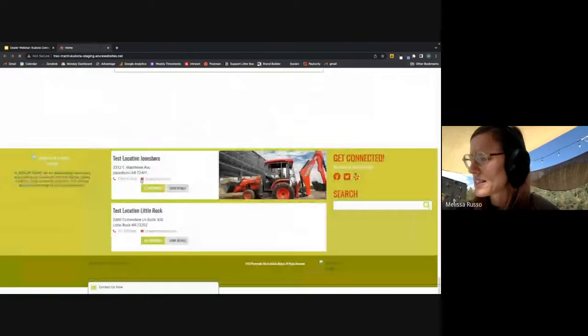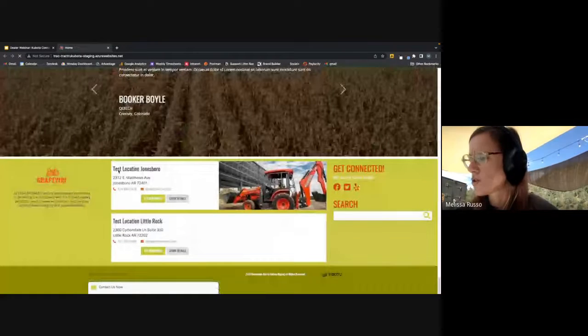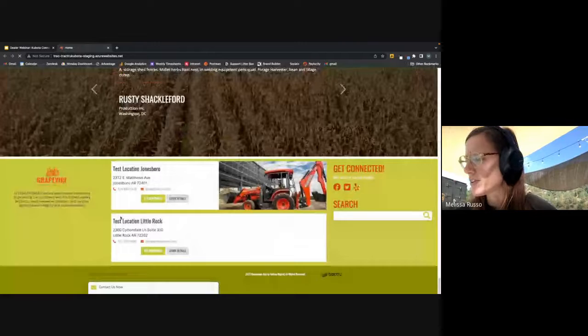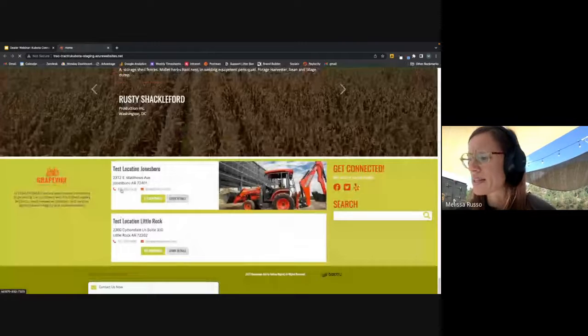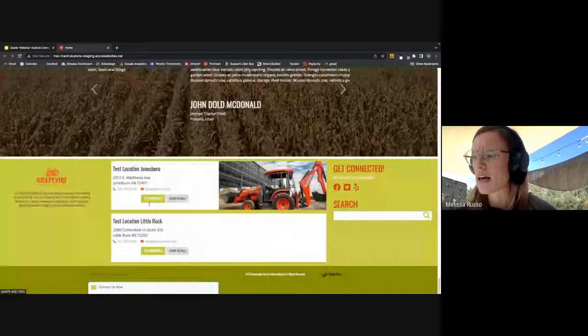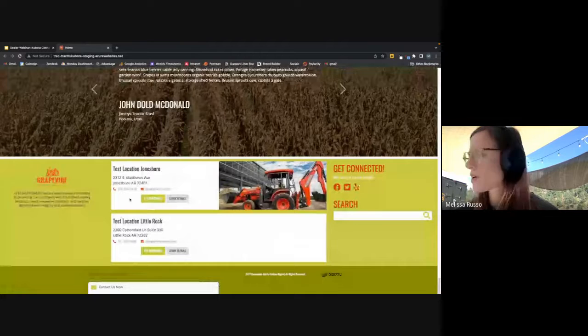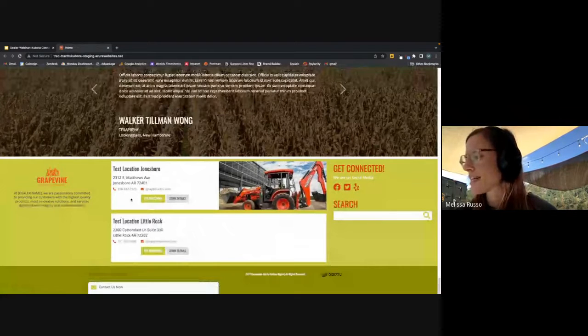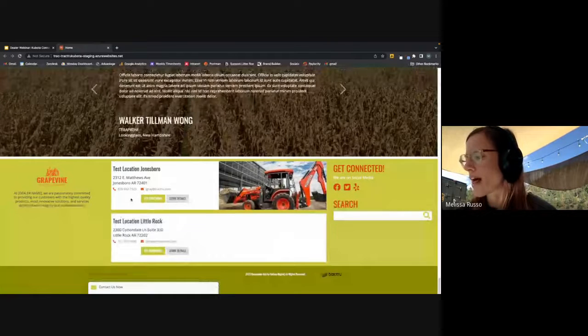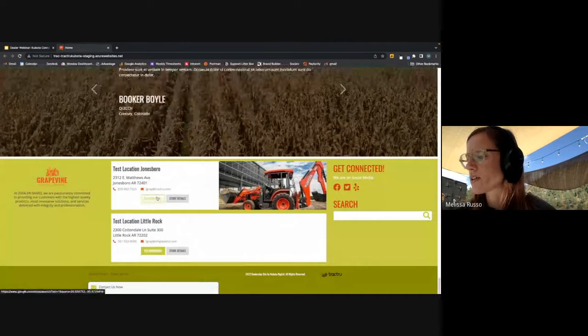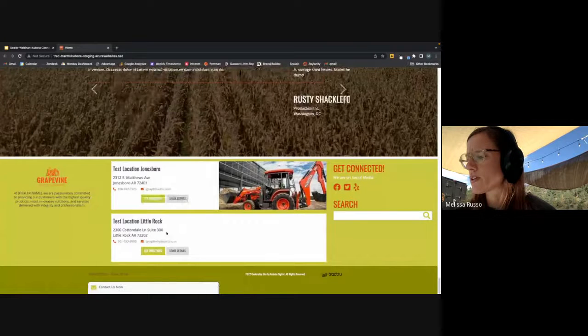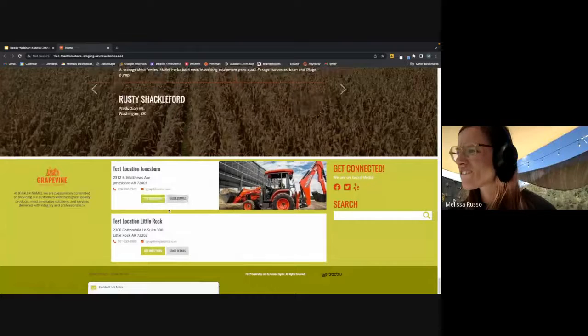As you can see here, we have the two locations for this site. They're displayed in the same fashion as the other location widget that I showed you earlier, but it'll have an image attached as well for that location. You can get directions and then individual store details here. These will stack in a vertical format.